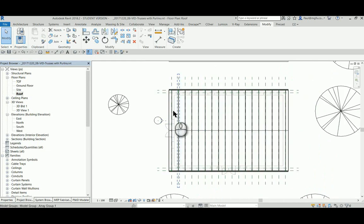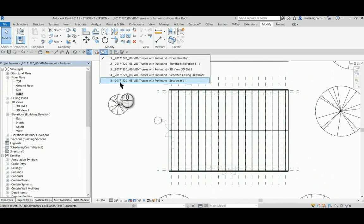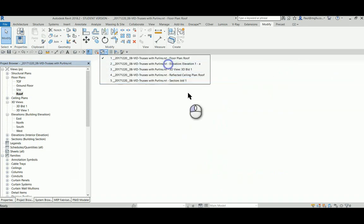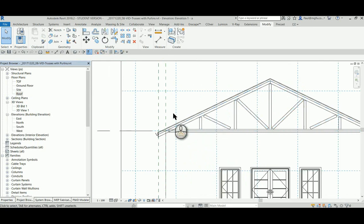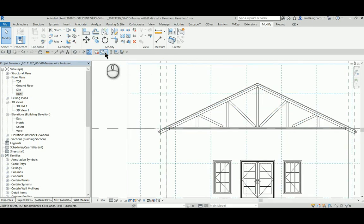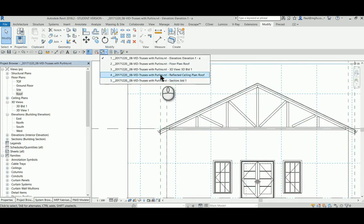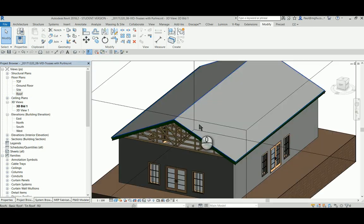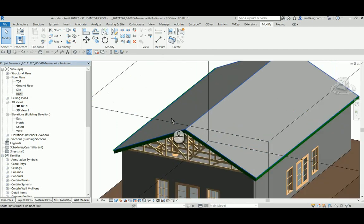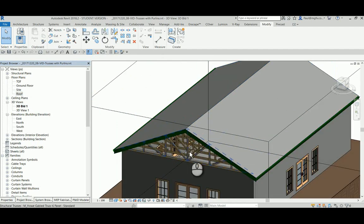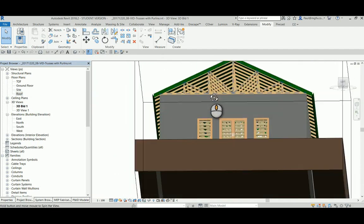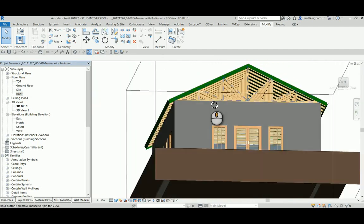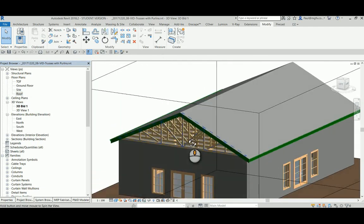So next I want to go place some purlins. Let's just quickly have a look at this in 3D, see what it looks like. That looks good.